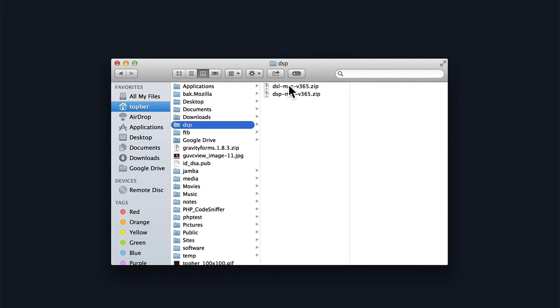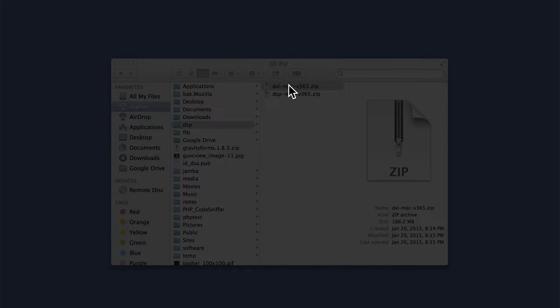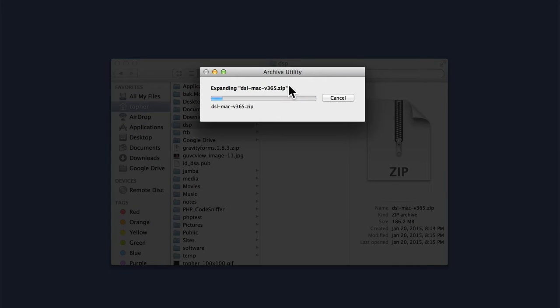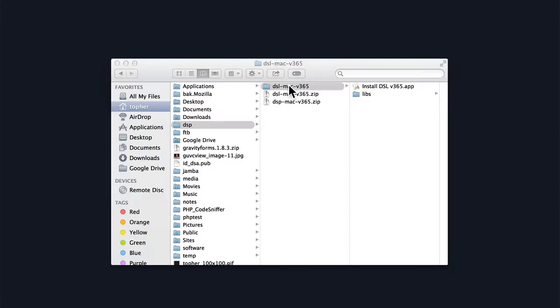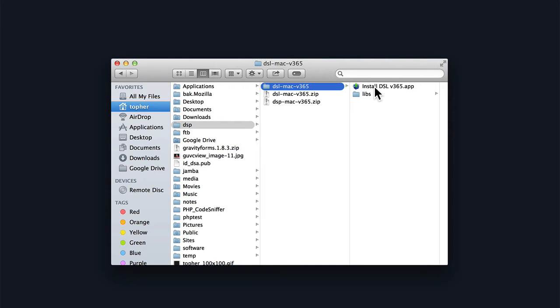On either Mac or Windows, simply double-click the zip and it unpacks. Then here we have an installer. It would be an .exe file in Windows. So let's double-click that.